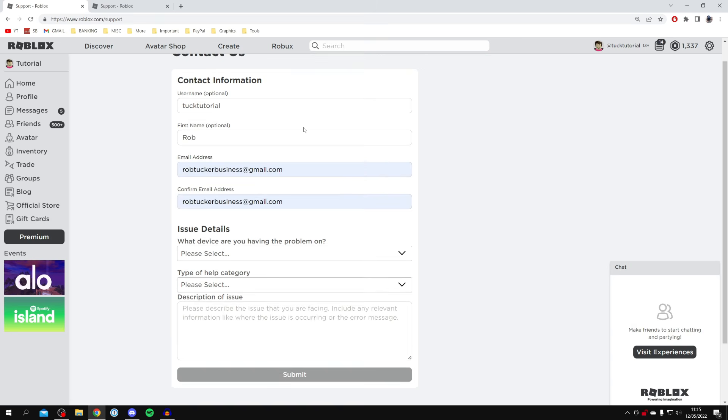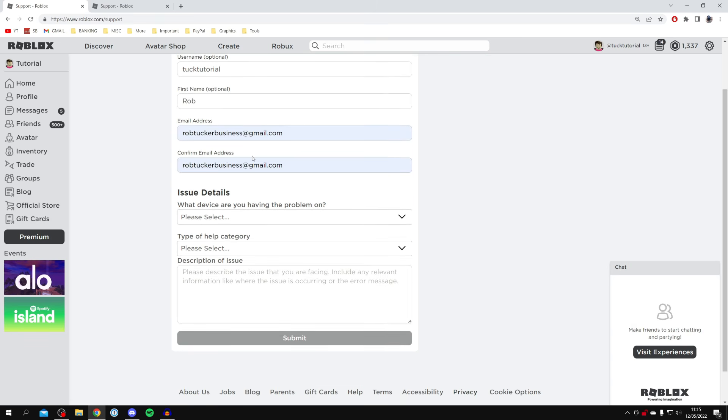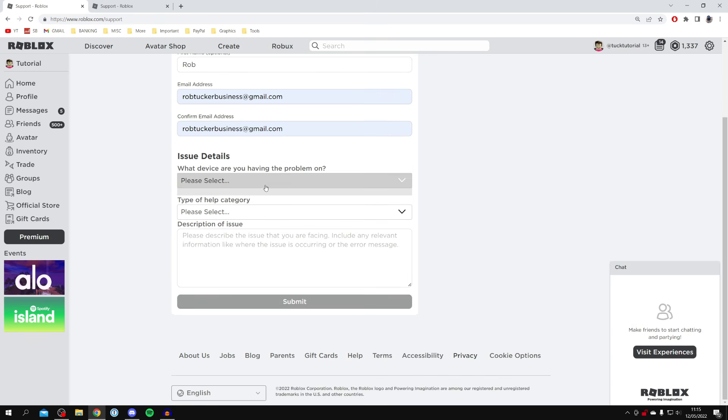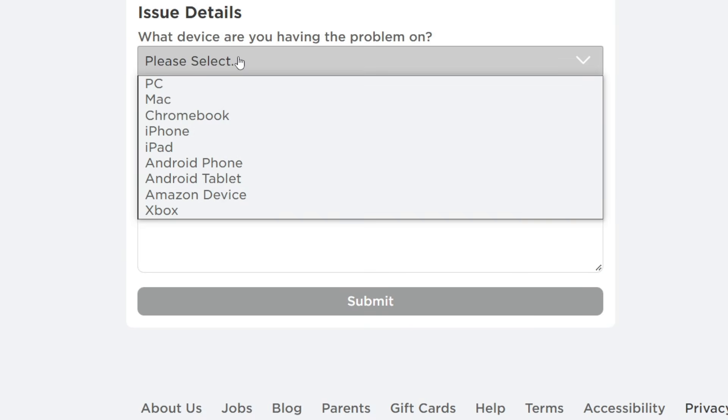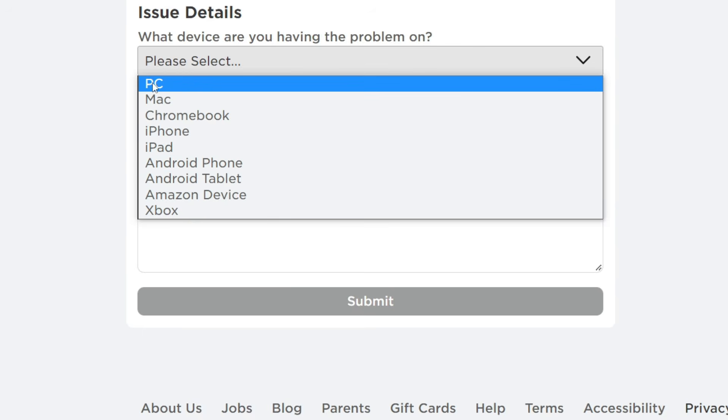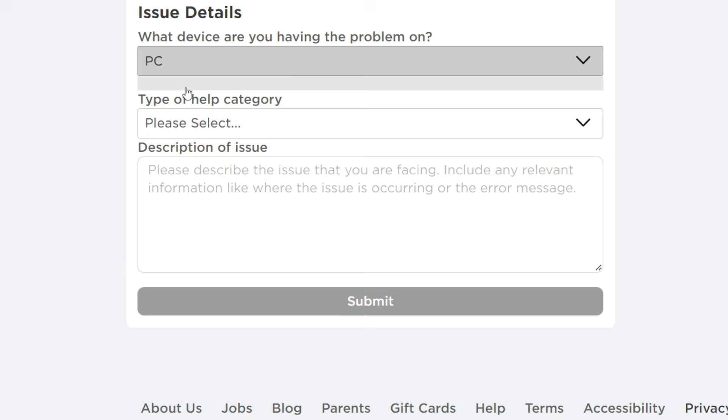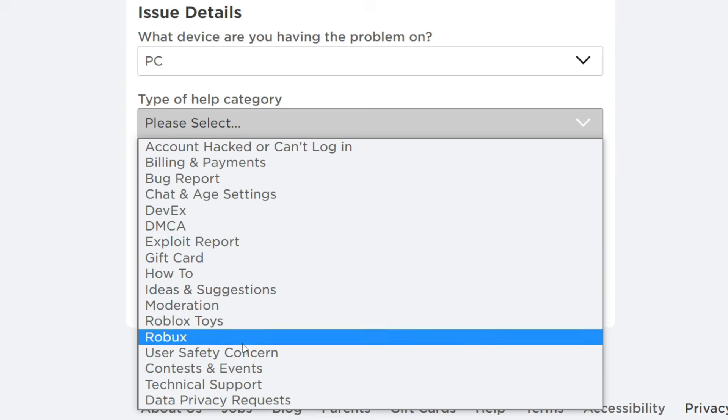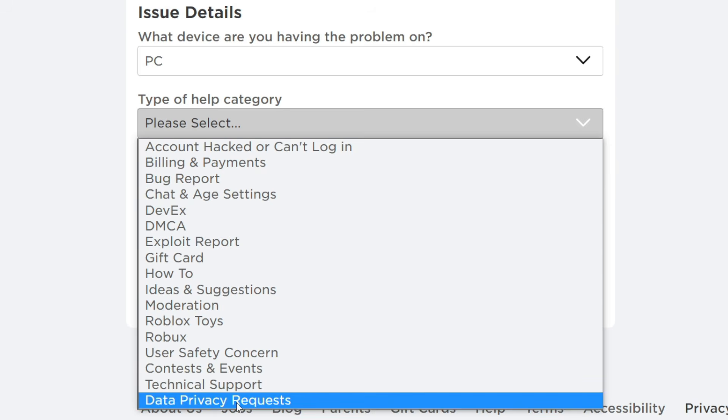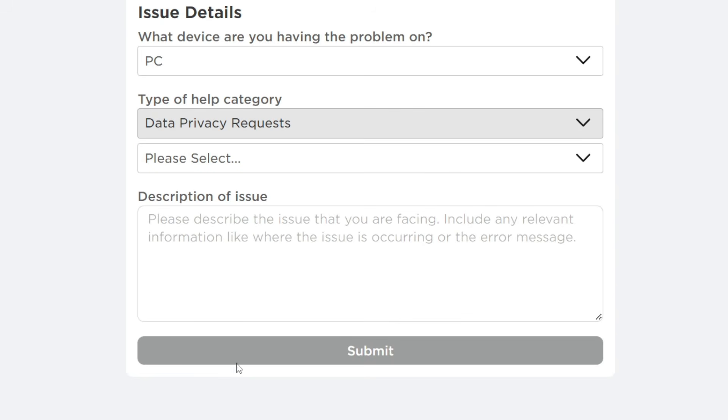Once you've filled in your contact information, come down to the issue details. Click on 'what device are you having a problem on' and select any device - doesn't really matter, but I'm on PC. Then for 'type of help category', click on 'Data Privacy Requests' at the bottom. If you didn't know, there are laws now where Roblox has to delete your information if you want it removed from their platform.